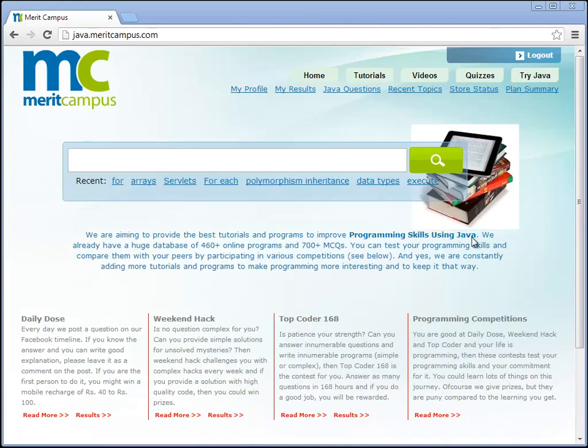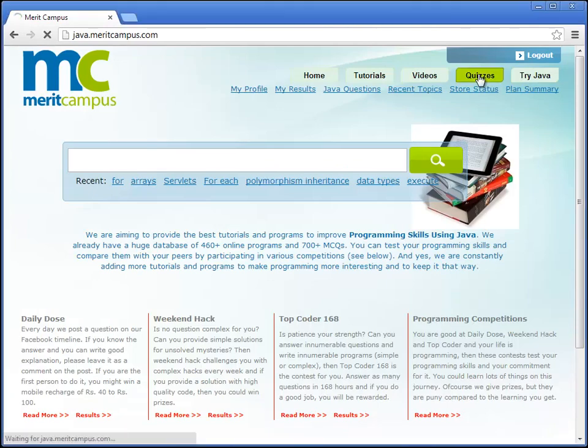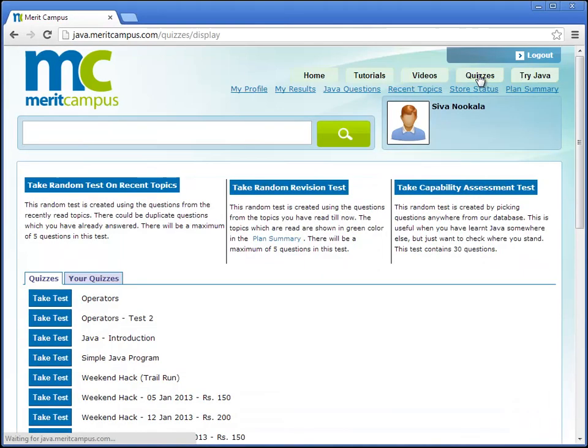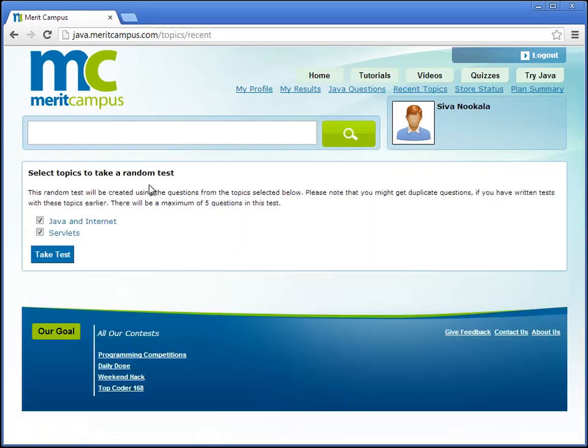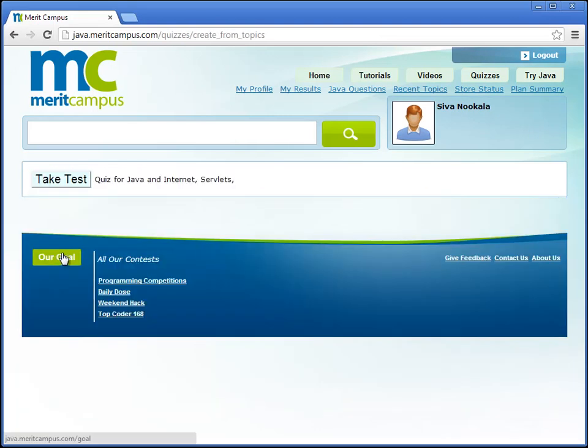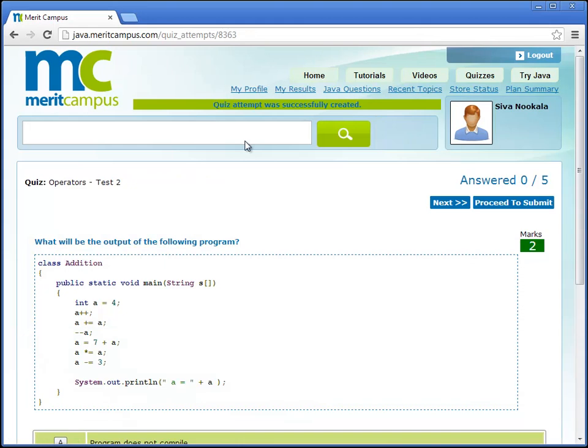In case you are a registered user you can go to the quizzes tab and use the take random test on recent topics link to create a random test from the topics you recently read. It will create a random test containing various types of questions.